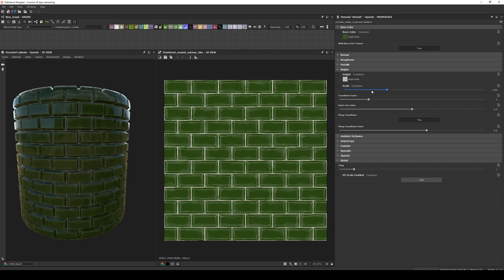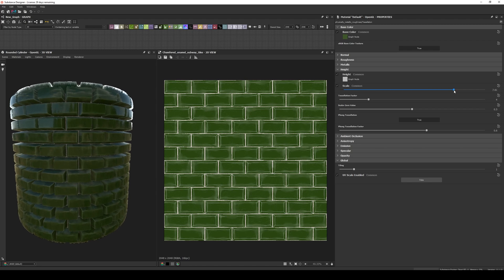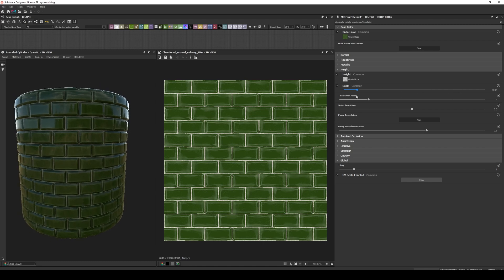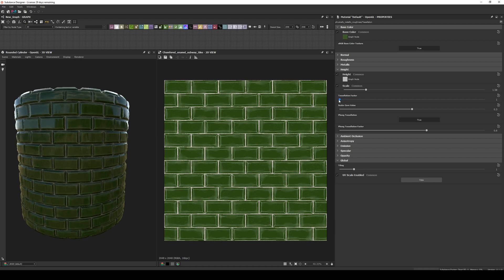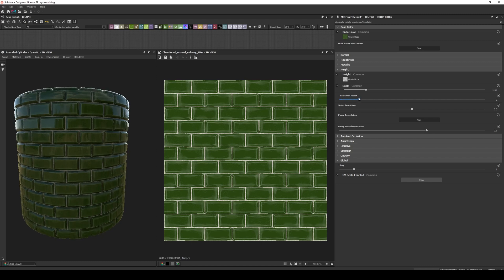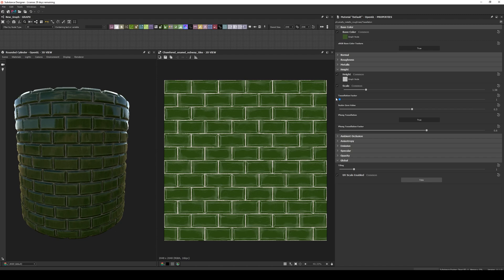Same as with Parallax, if we go to the Properties panel, we have a scale that increases and decreases the effect, but now we have more parameters, like the Tessellation factor, which indicates how much the geometry will be subdivided before pushing the vertices. The bigger the value, the better the results, but also the slower the performance, since by tessellating we are actually subdividing the geometry.